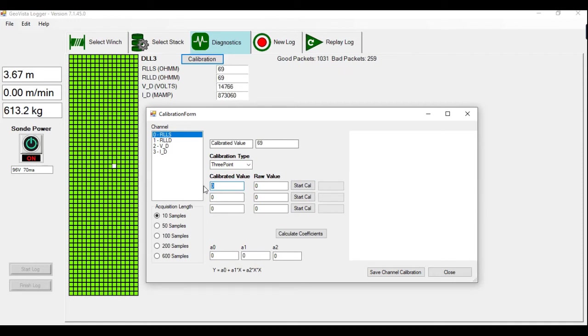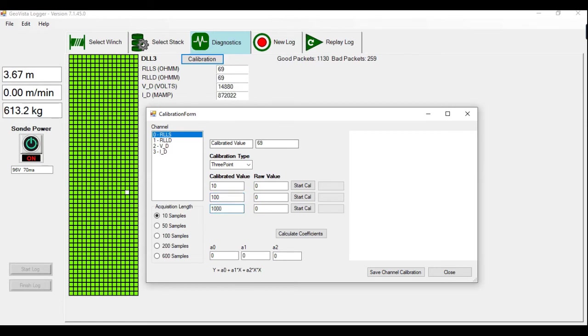What we're going to do is we're going to do a calibration 10, 100 and 1k ohm. 10, 100, 1000. Okay. And these are our raw values here.